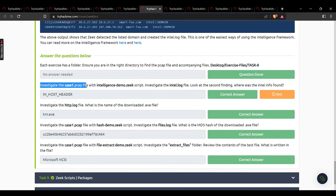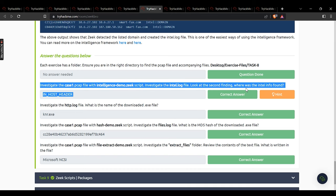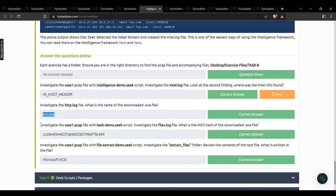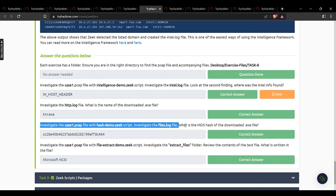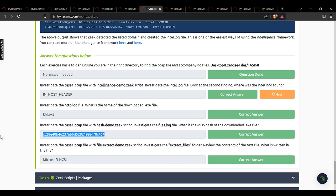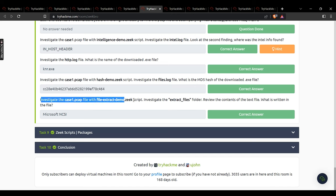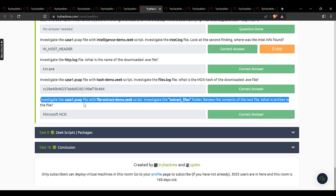Task 8: investigate case 1 pcap with the script, check the intel log — where was the intel info found? In the host header. What is the name of the downloaded .exe file? knr.exe. Investigate the pcap with the hash demo Zeek script, check files.log — MD5 hash of the downloaded .exe file: that hash value. Investigate the pcap with the script, review the extracted text file — what is written in it? Microsoft.